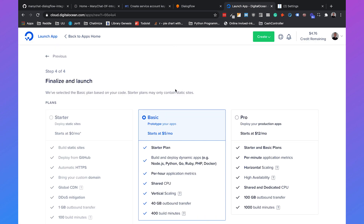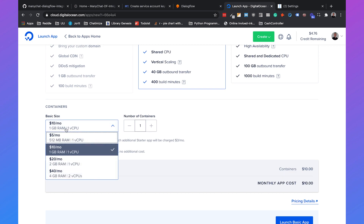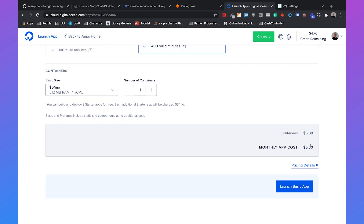Select your plan — you need a minimum of a basic plan starting at $5 a month. The basic plan covers everything you need. It will default to $10, but change it to $5. You'll see it will only cost $5 a month. Then launch the basic app.